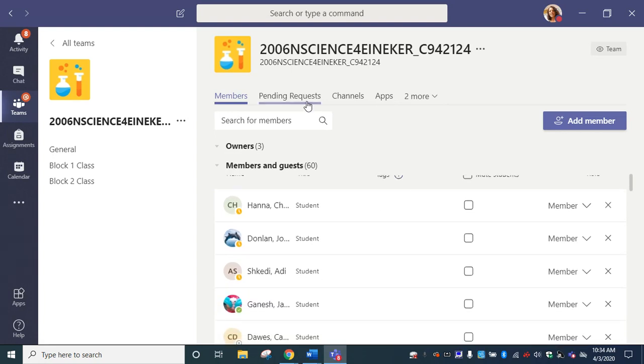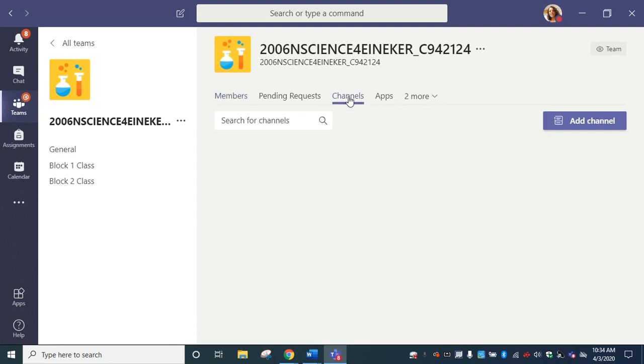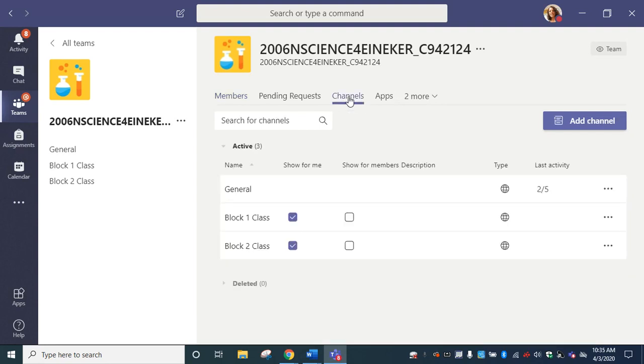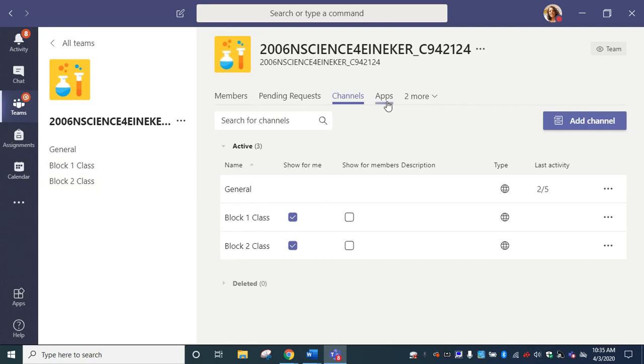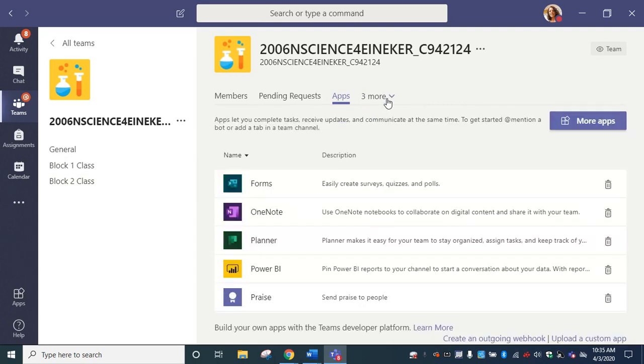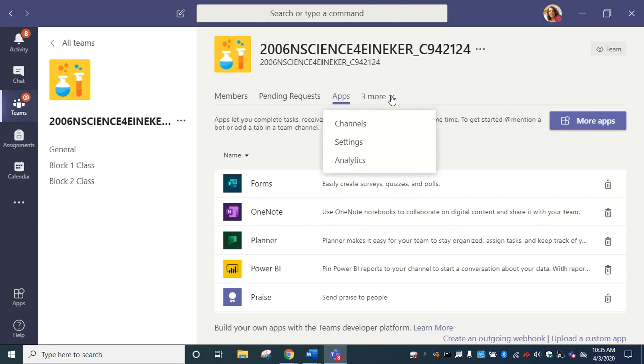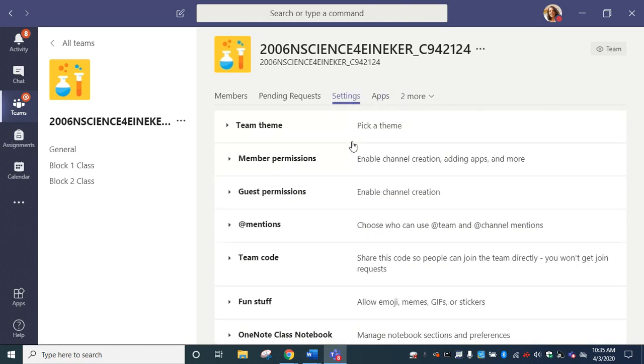Here under channels, you can see the different channels that you've put in there, maybe for different topics for your students. If you go here to settings, when you go to settings across the top of your team, you're going to have many different options.